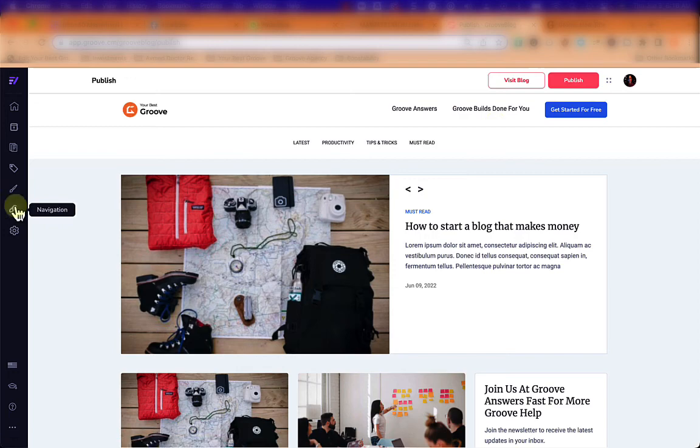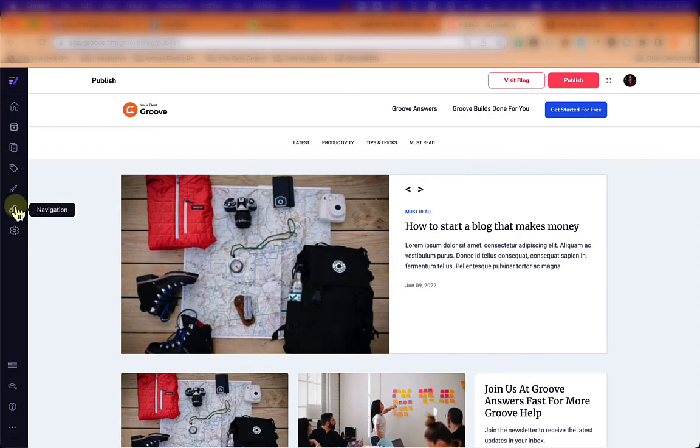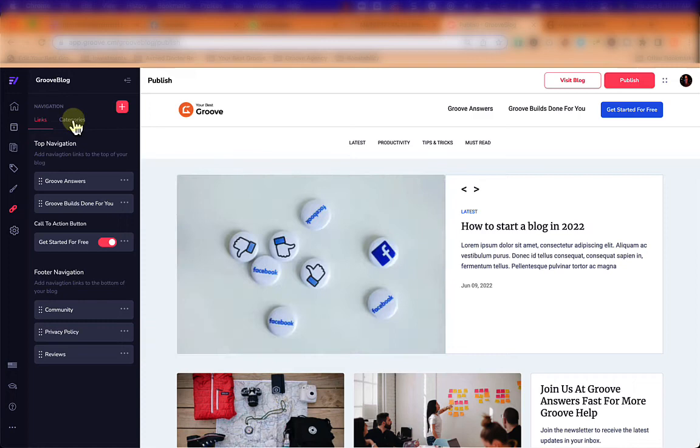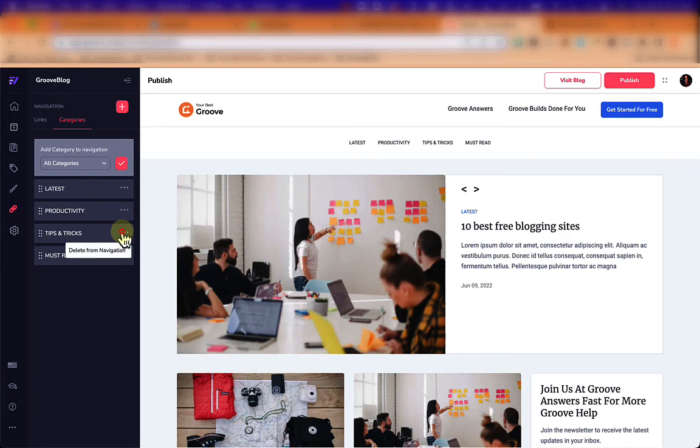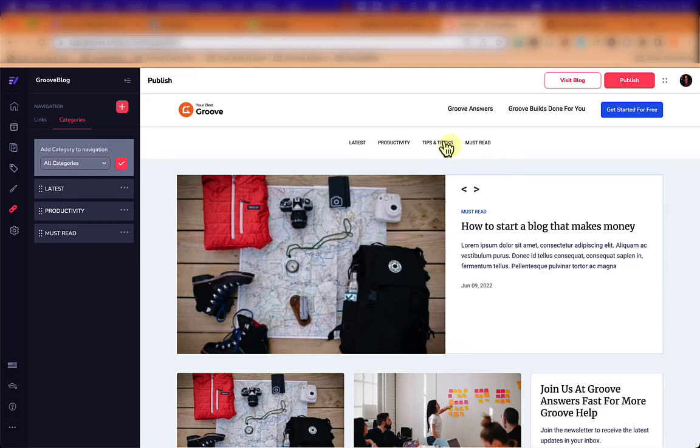In addition to links, we have categories that appear as a sub-menu on the blog. We can choose to show or hide them, and they let visitors quickly filter posts — for example, clicking 'Tips and Tricks' will filter the blog to show only posts in that category.